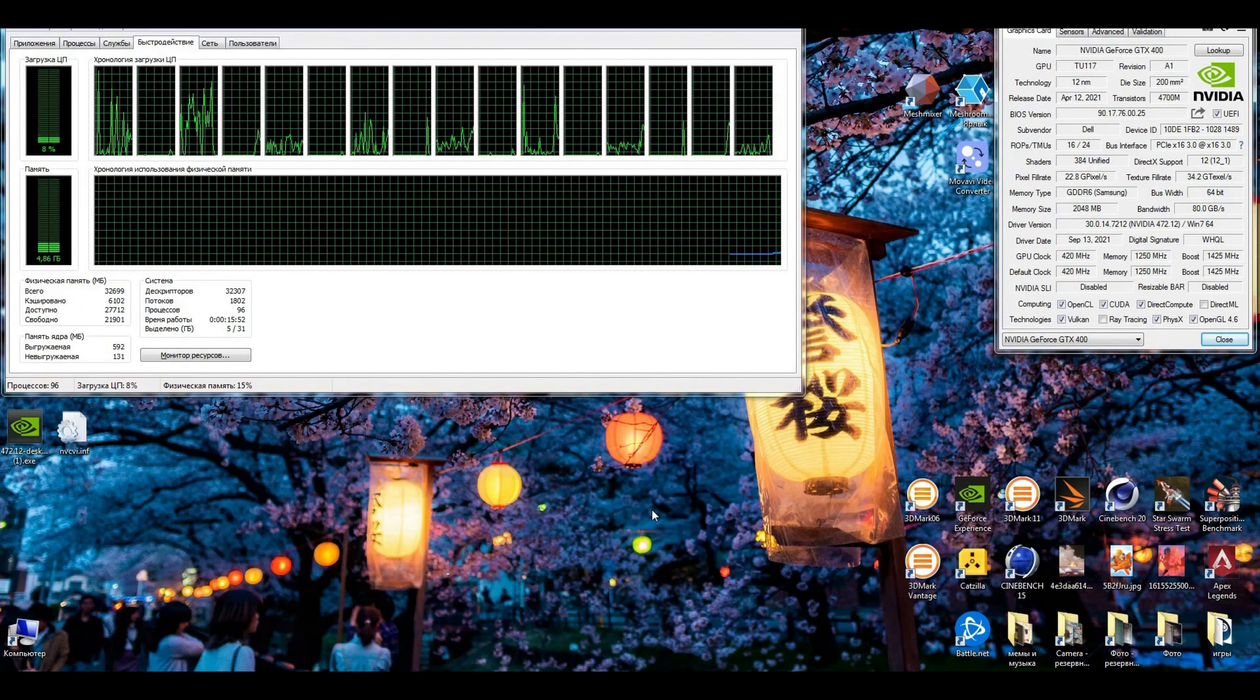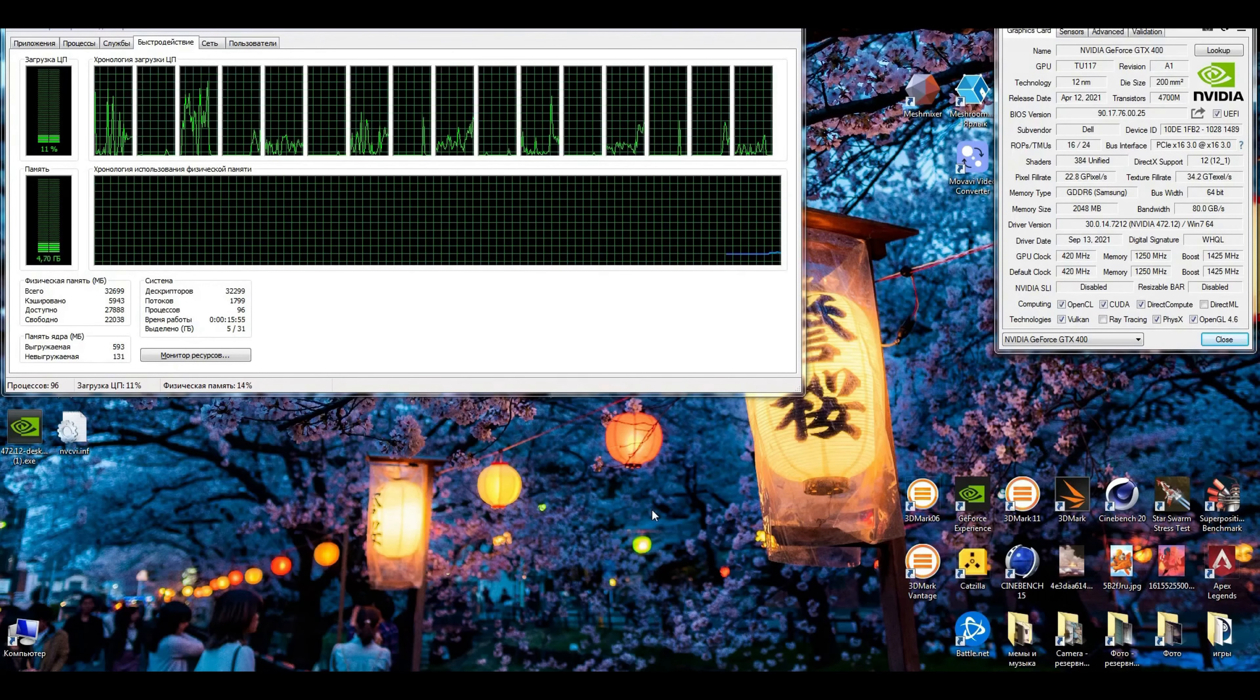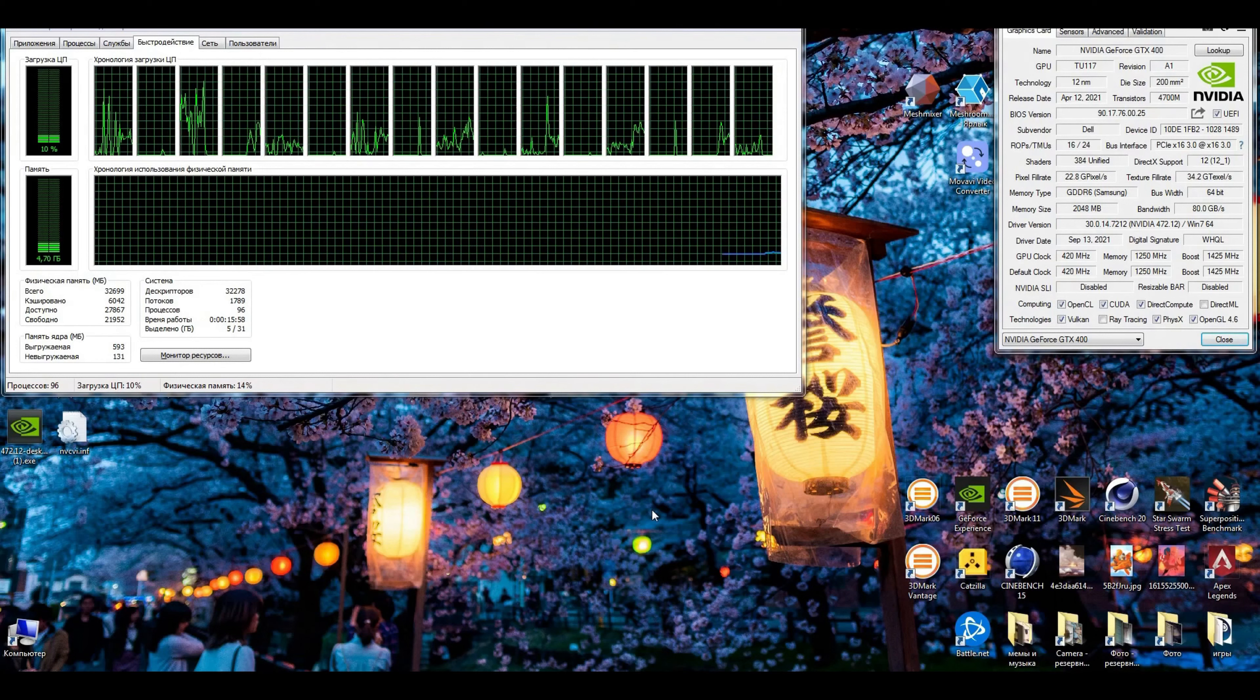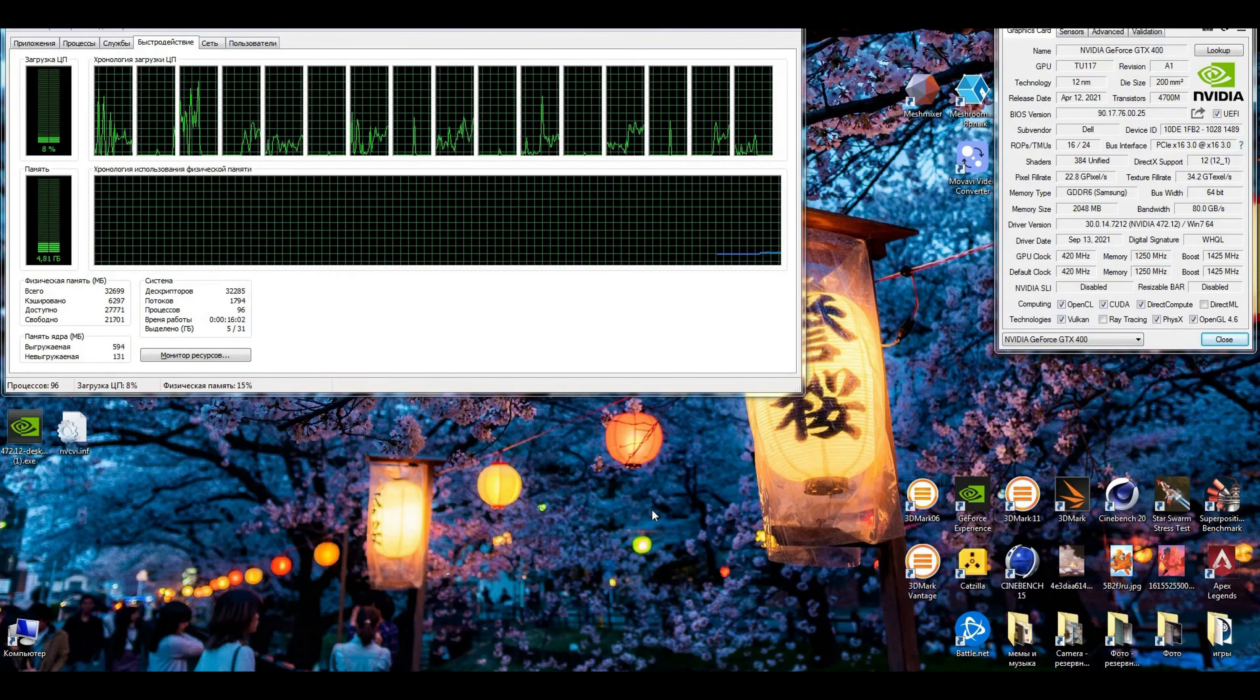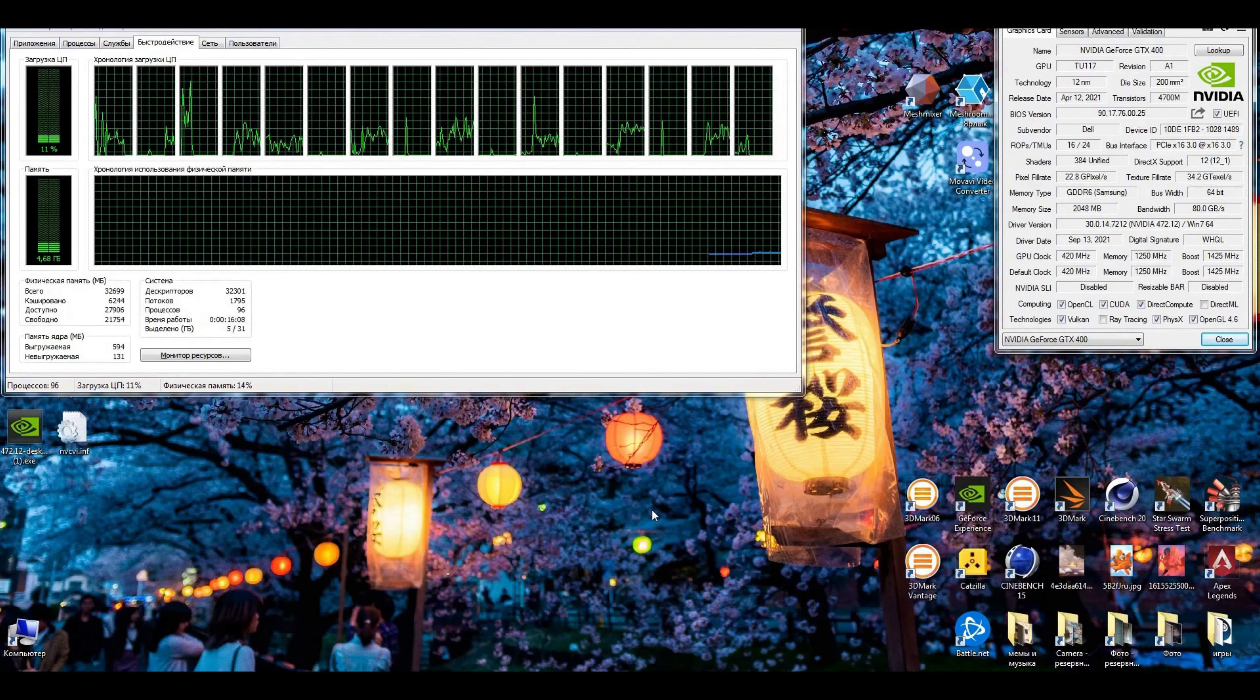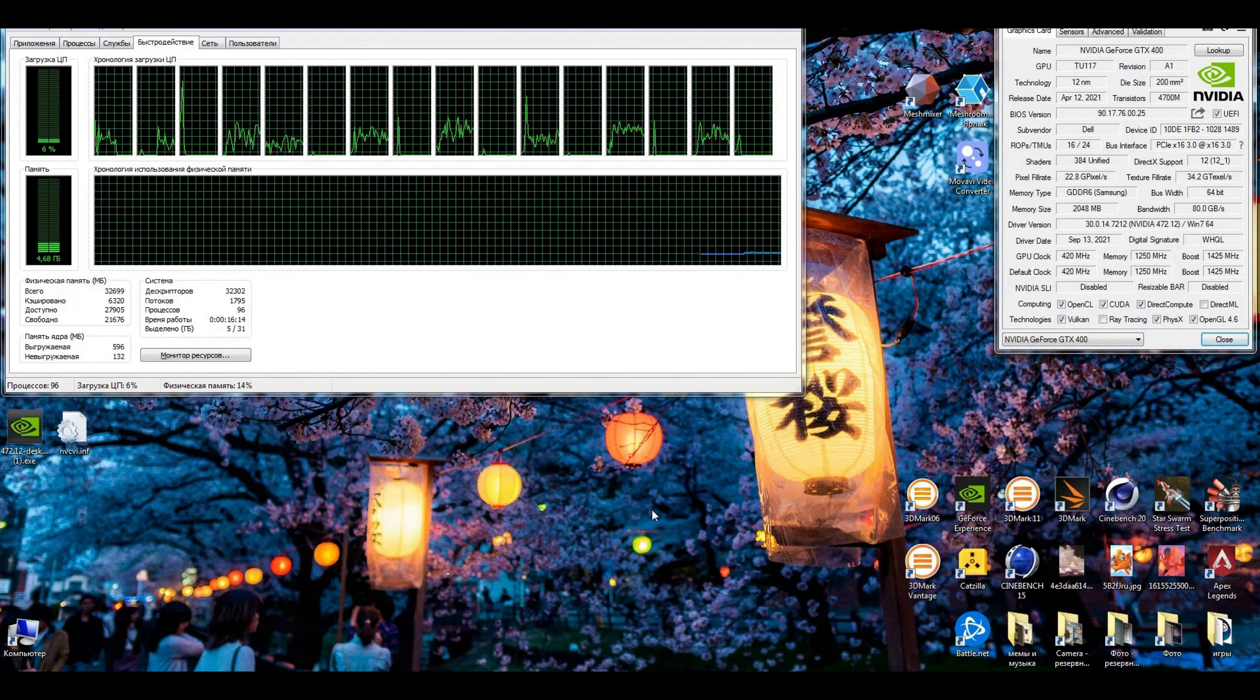Now I will tell you how to run Quadro T400, T600, or T1000 on Windows 7. You need to know this because Windows 7 does not support NVIDIA Quadro T400, T600, and T1000.